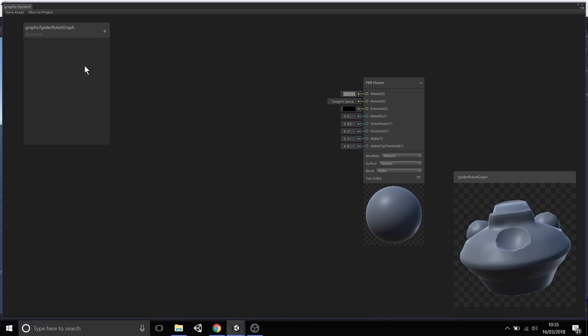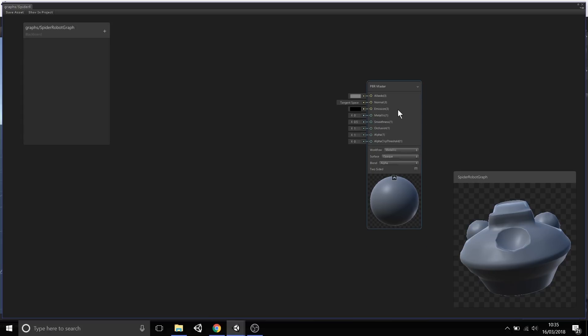The last window here is the blackboard. I'll talk about that later, but this is a way you would expose certain properties such as color, sliders, integer numbers and things like that to the material inspector. Very useful for tweaking your shader directly in the context of your scene.